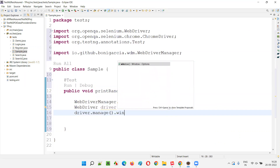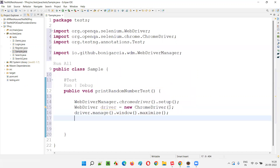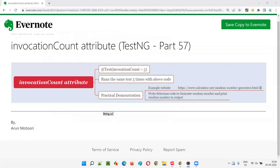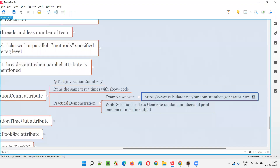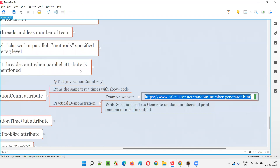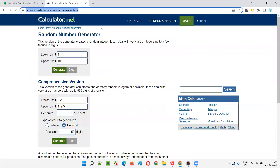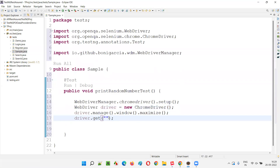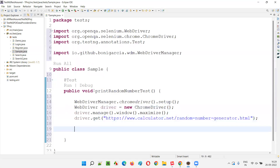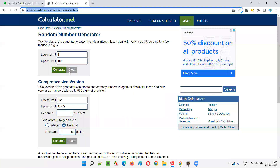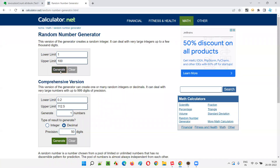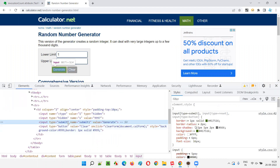Then I maximize the browser: driver.manage().window().maximize(). Then driver.get() — here I provide the URL of the application I want to automate, which is calculator.net/random-number-generator.html. After going to the application URL, I want to click on the generate button. I'll right-click and inspect the generate button to get the HTML code. It has 'submit1' as the name attribute value.